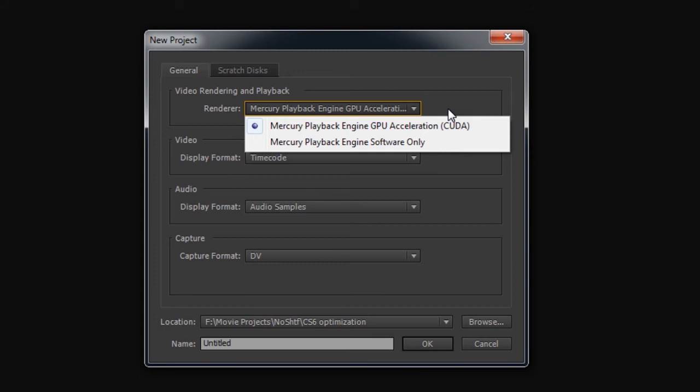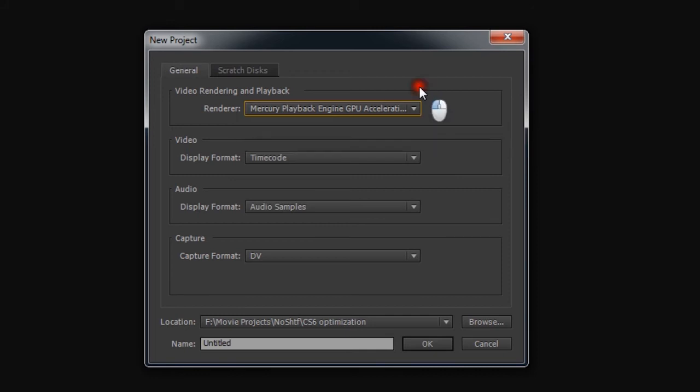You are using it currently but aren't aware. The software is capable of using the NVIDIA CUDA engine on their GPUs for additional rendering power.